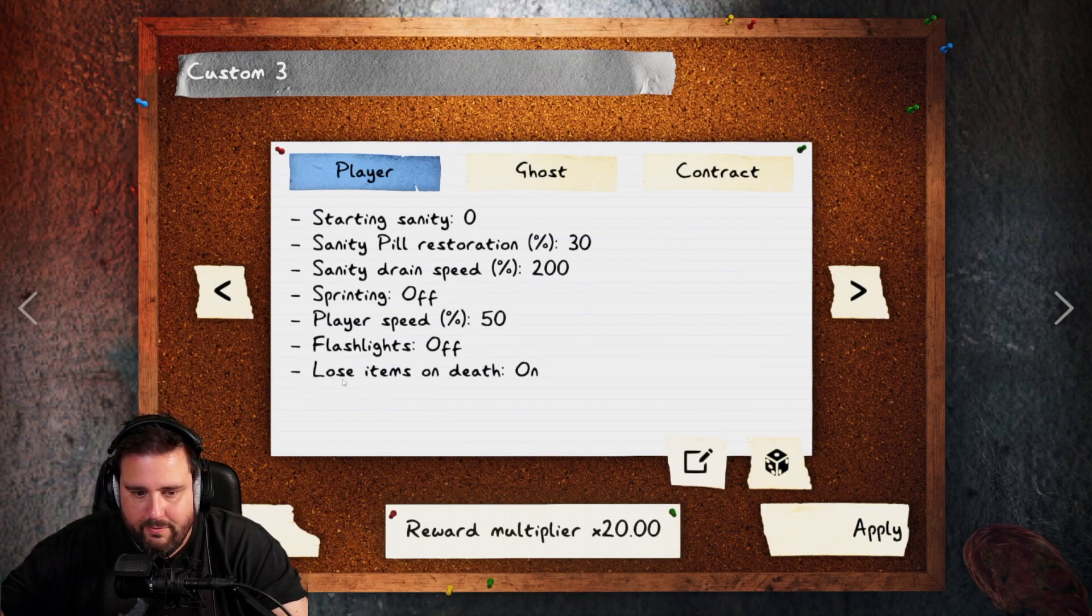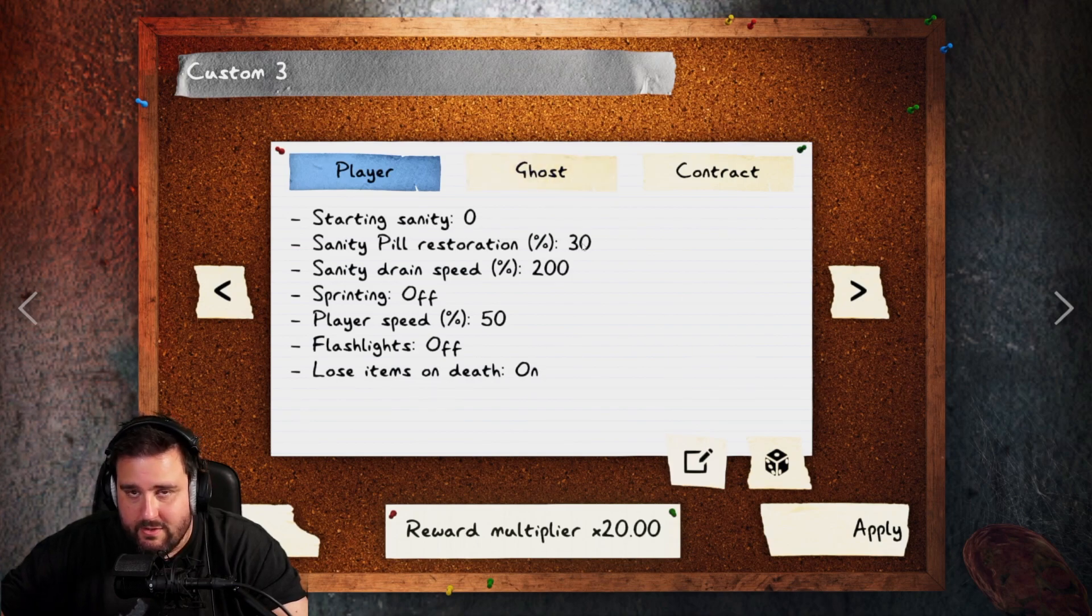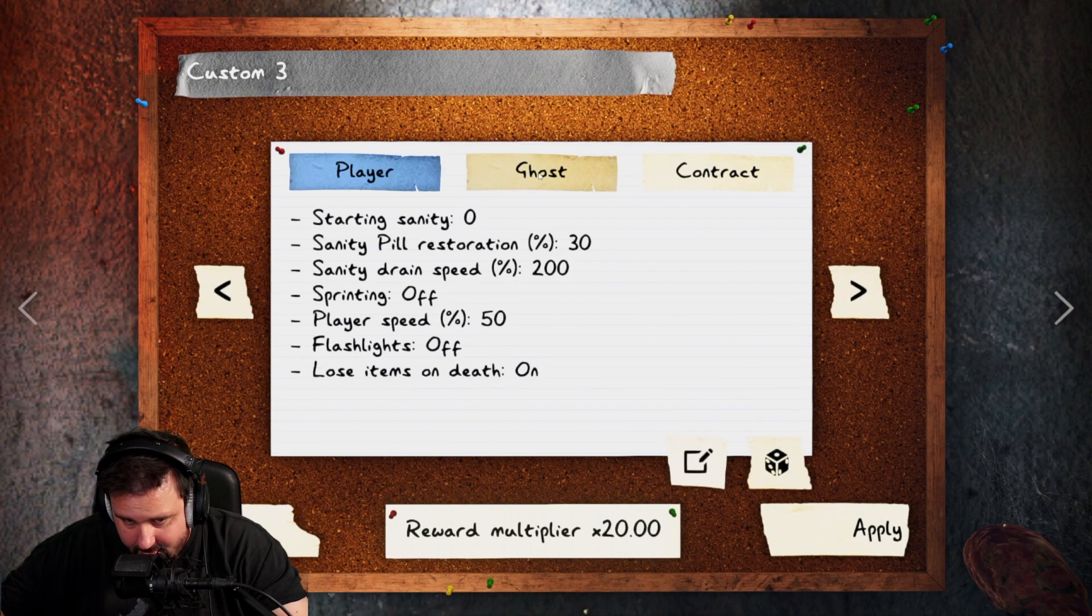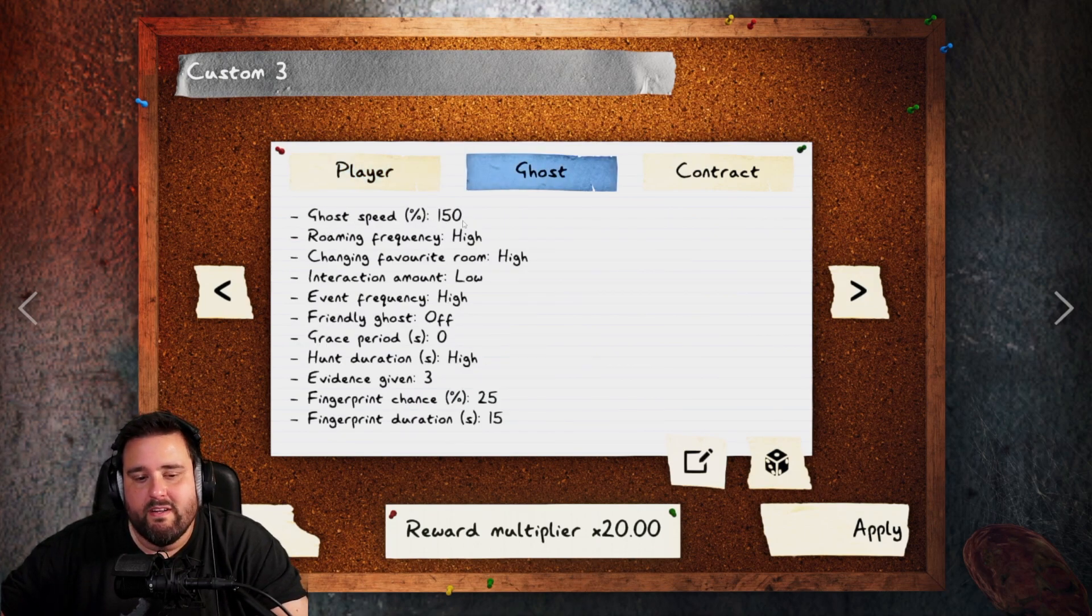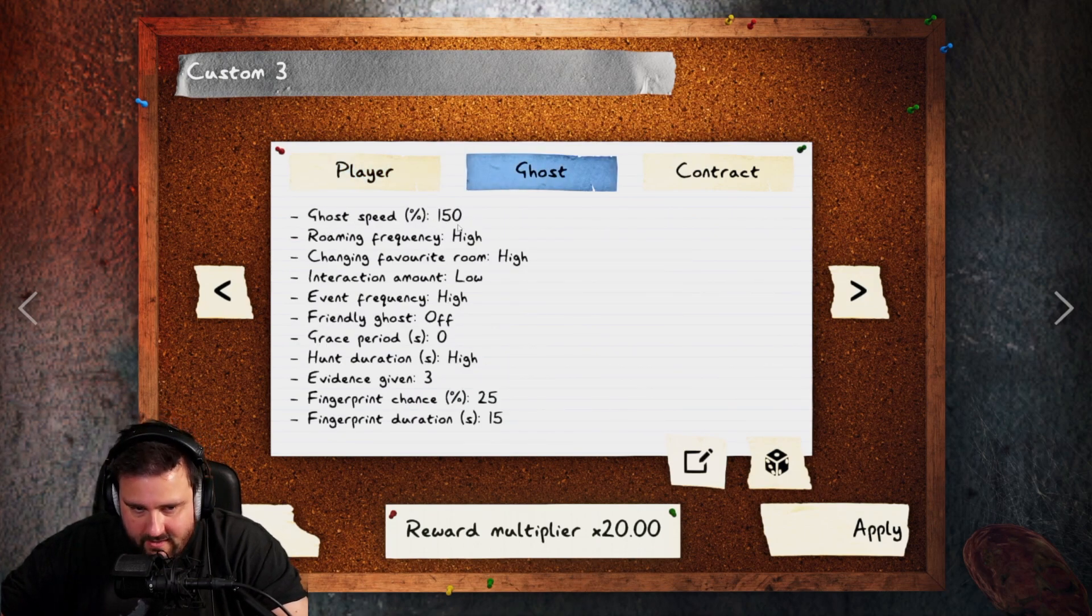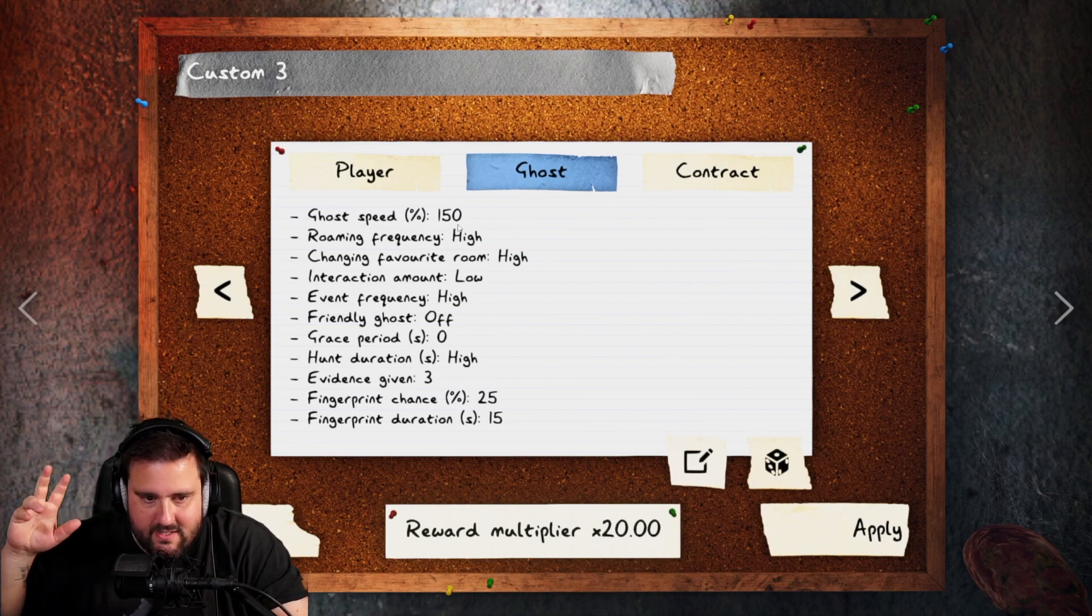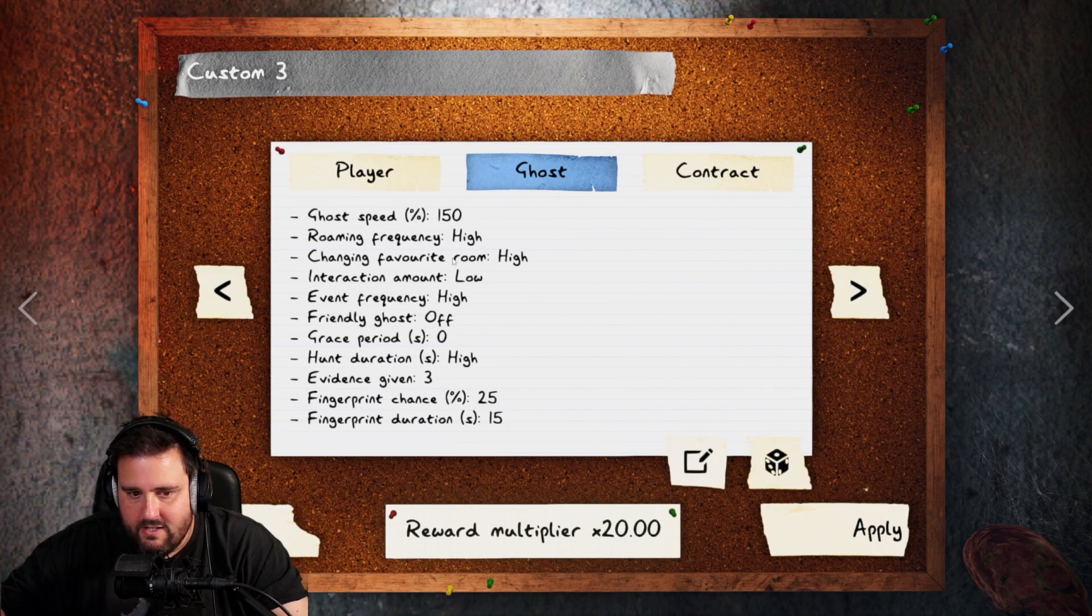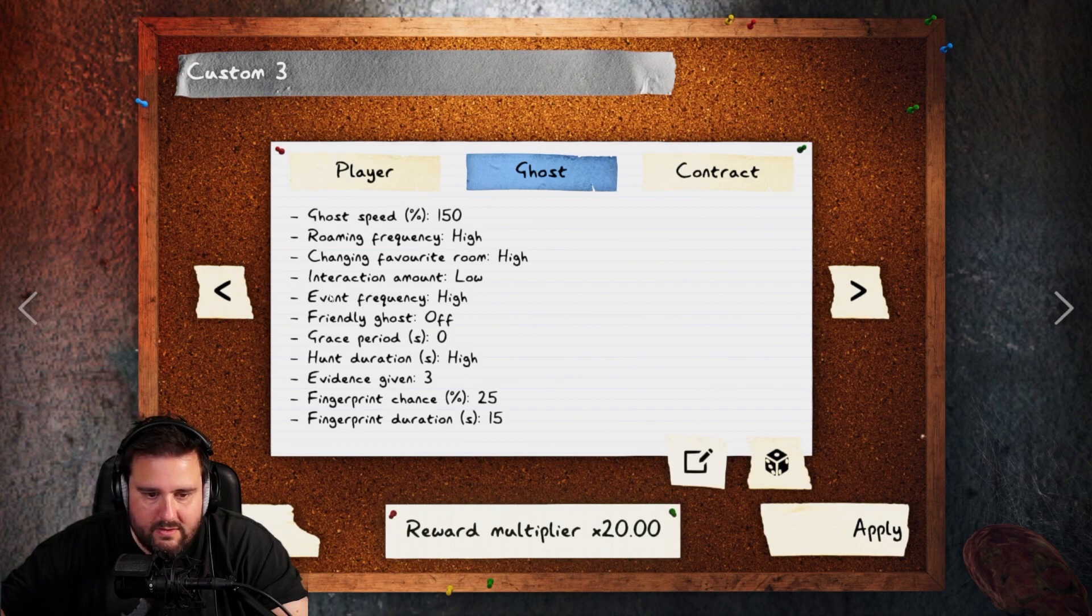Flashlights off. Lose items and death is on, which you can circumvent by leaving the game during the animation. Ghost speed is 150. Right? That's also normal for a 24x game. Roaming frequency high, normal. Changing favorite room high, normal. Interaction amount low, normal as well.